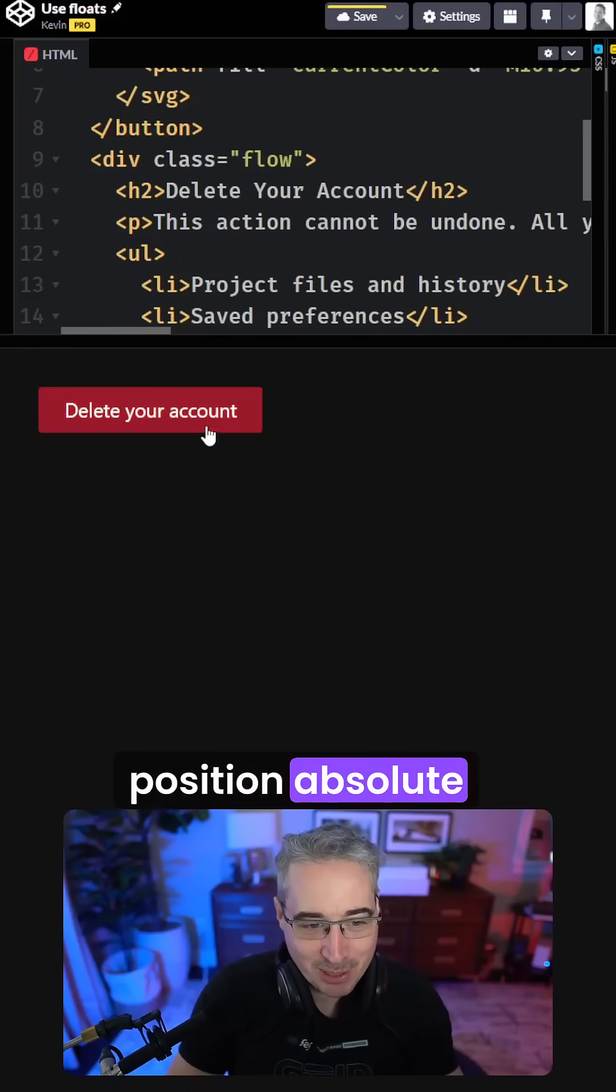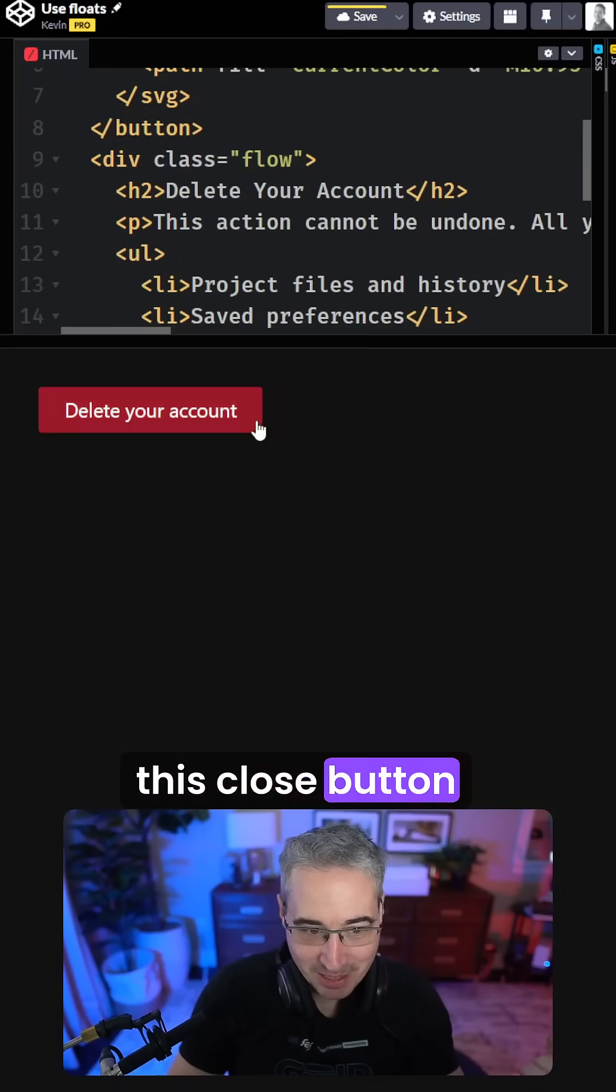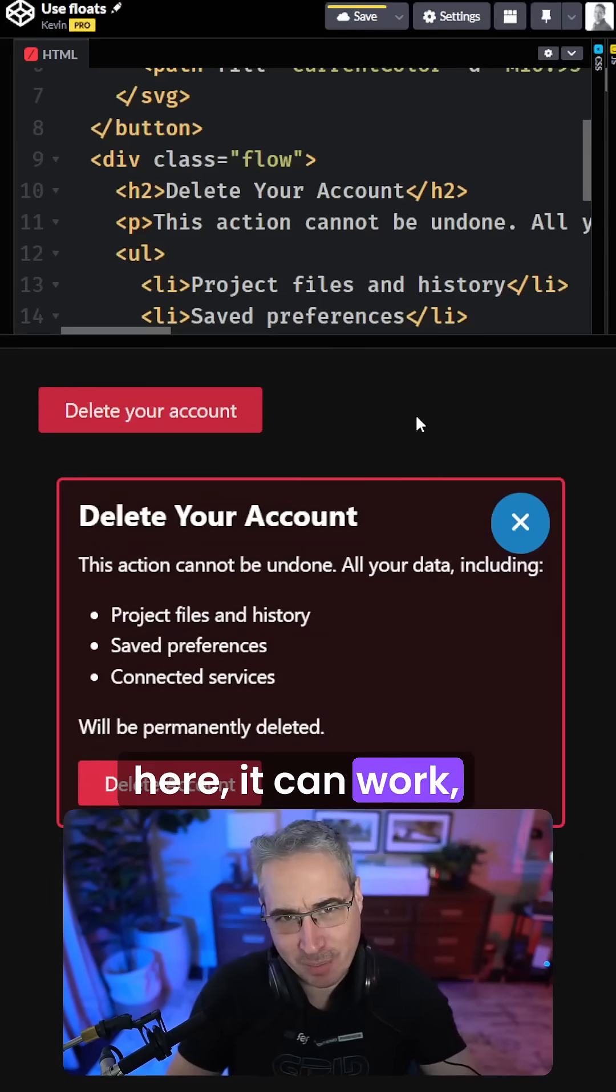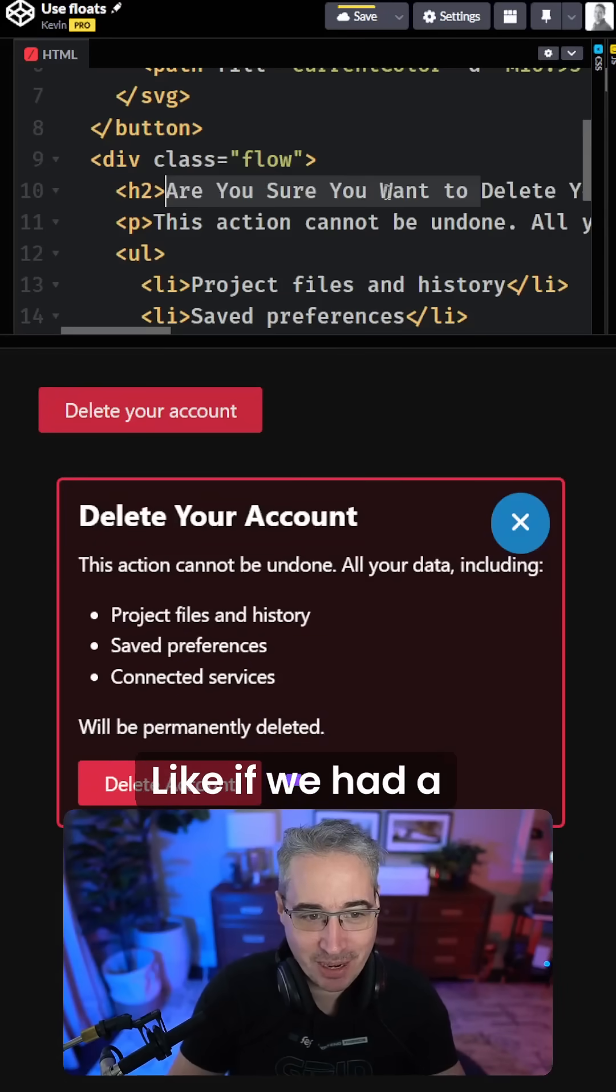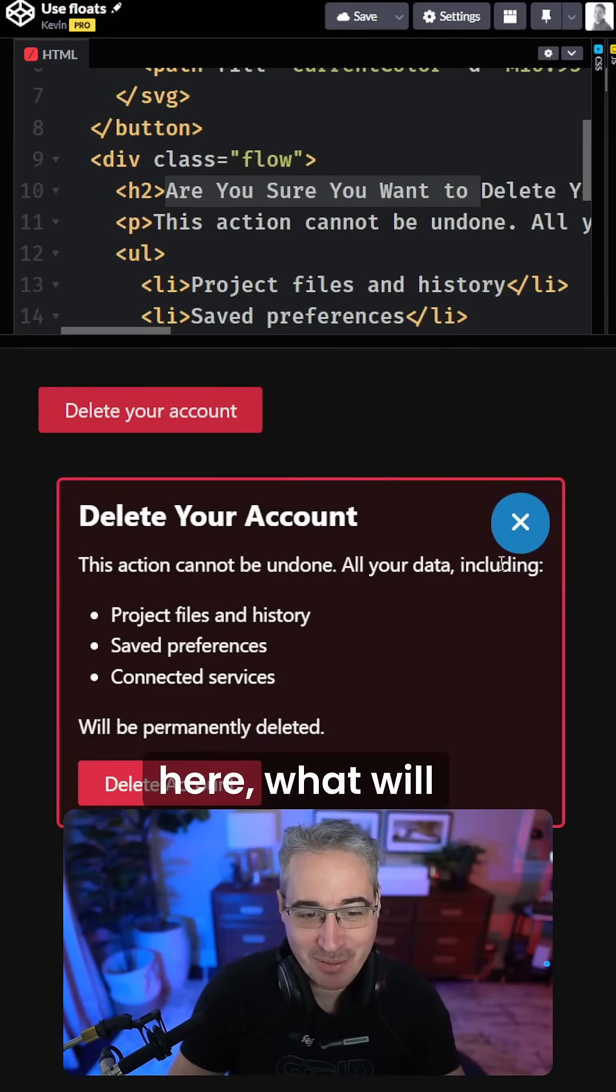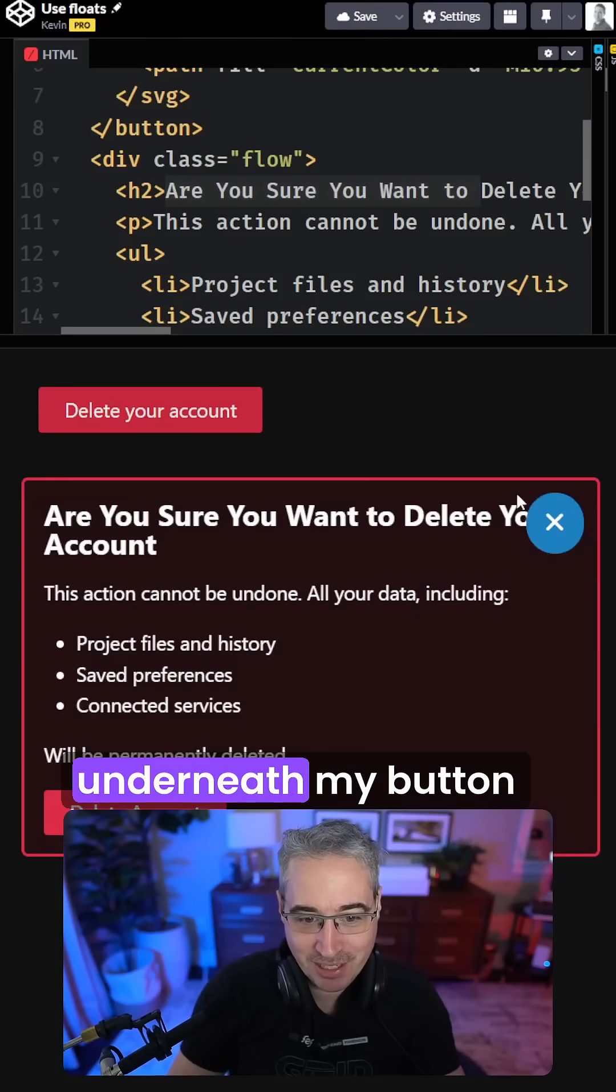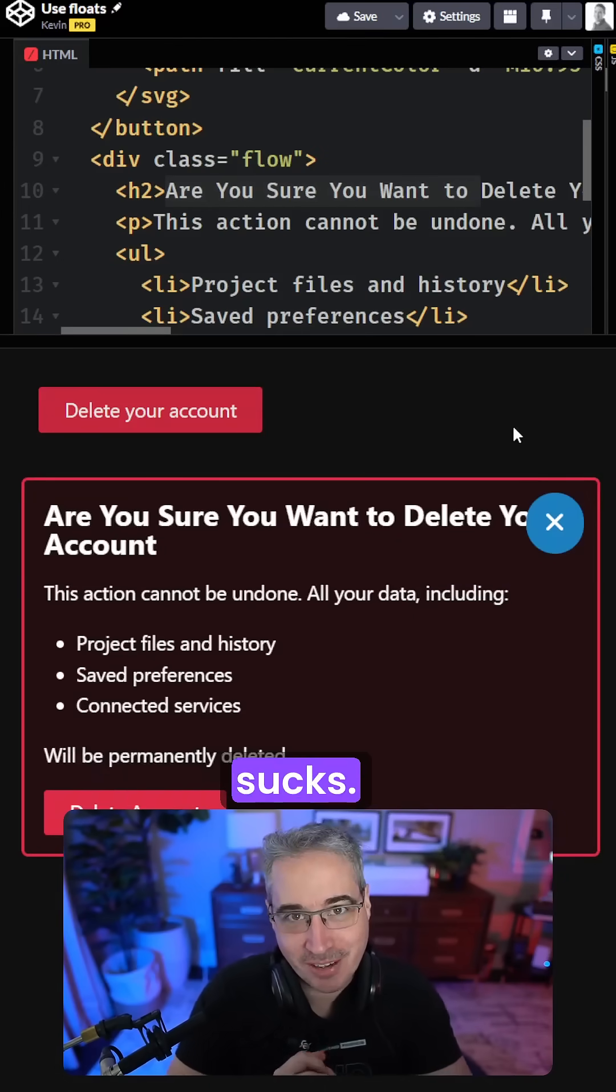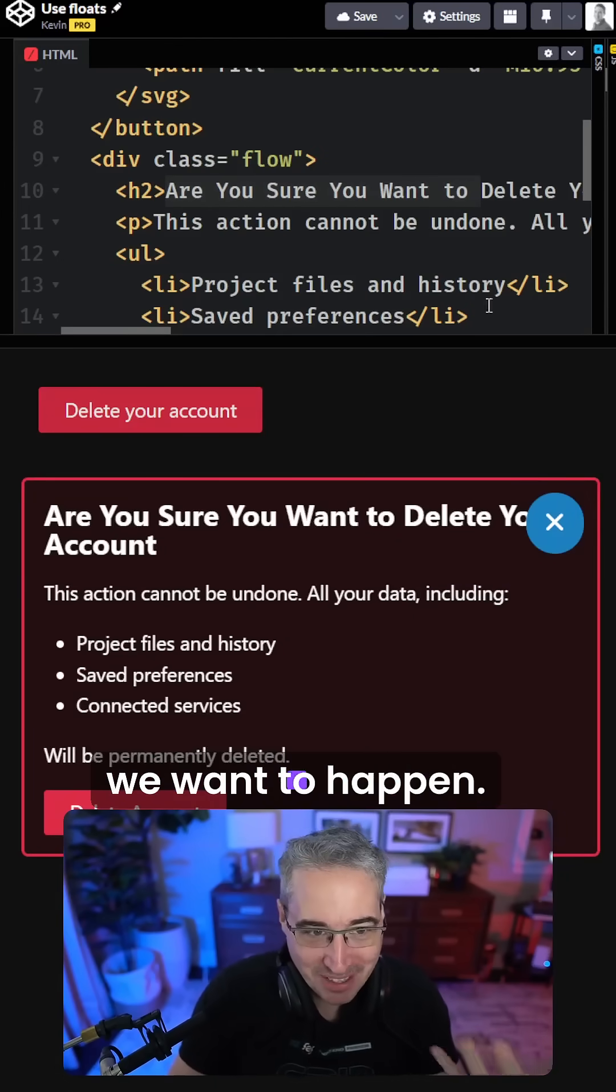If you're using position absolute for a button like this close button that we have right here, it can work, but it can actually cause a lot of problems. Like if we had a longer title up here, what will happen is that will actually go underneath my button a little bit, which sucks and that's not what we want to happen.